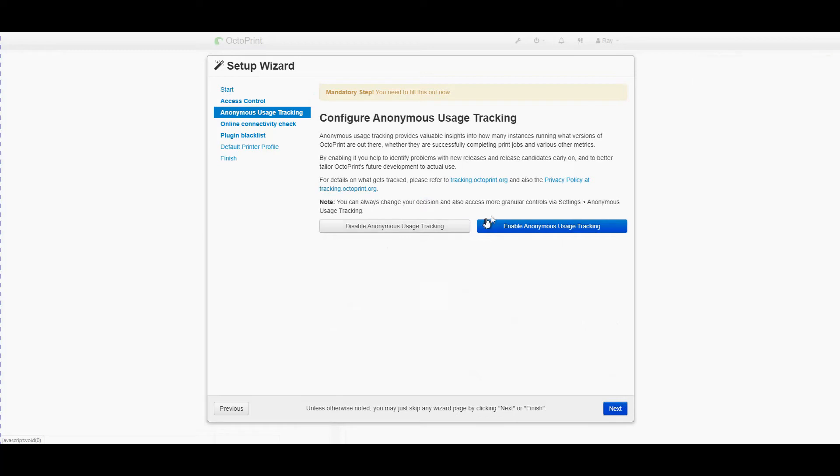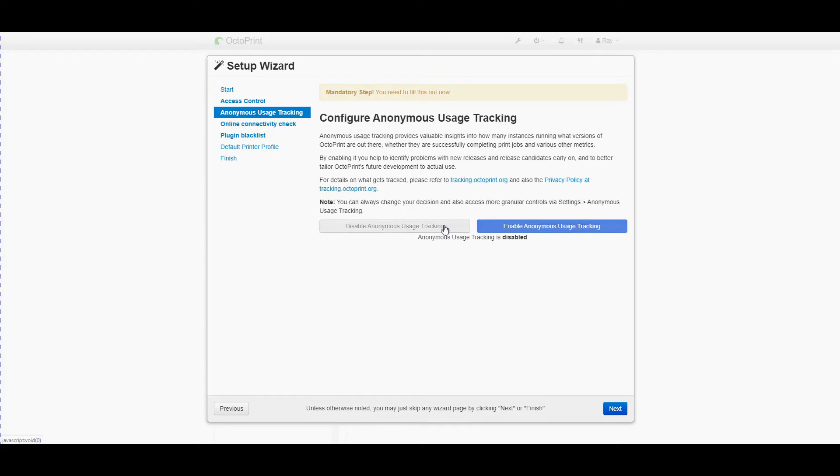Anonymous tracking. That allows the OctoPi developers, particularly Gina, work out who's using what features and how it's working. And that allows her to concentrate on the more popular features that are in use on OctoPi. In this case I'm not going to bother.